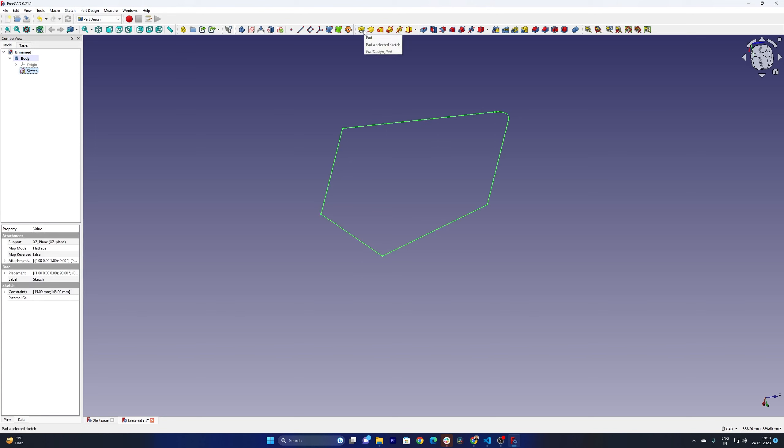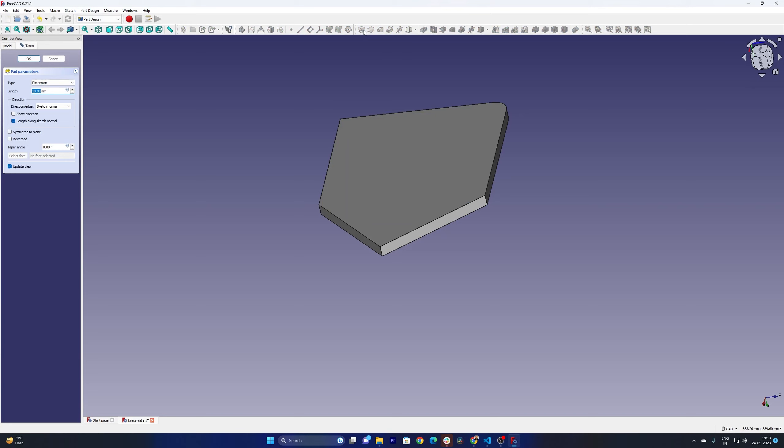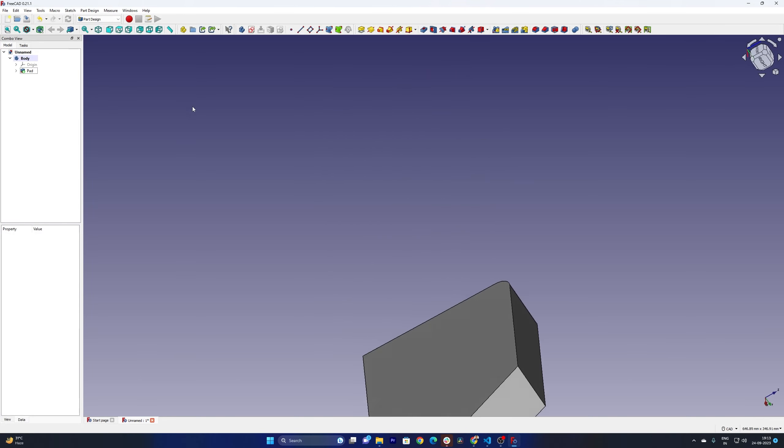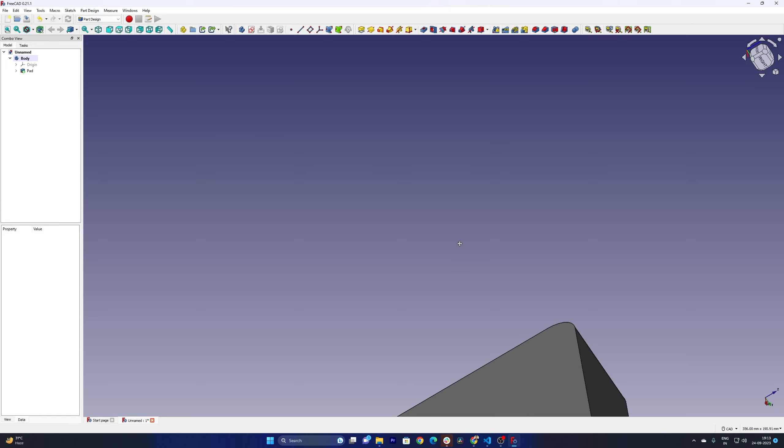Let's start with pad and here we can see this pad is with finite length in a single direction. So you can simply provide the length value, press enter, and there we go, we have created this 3D model.